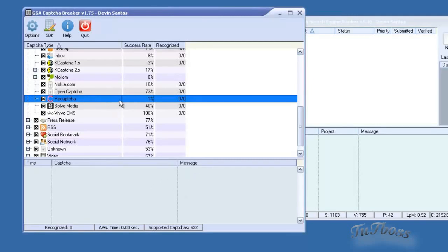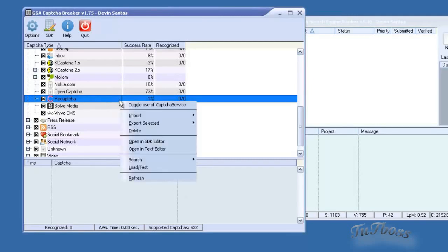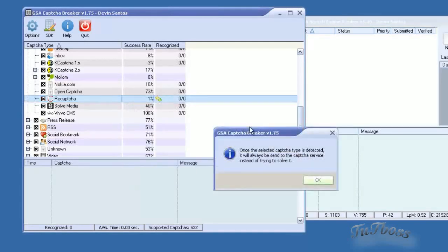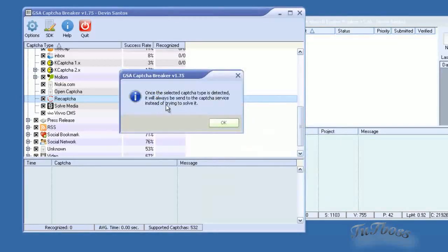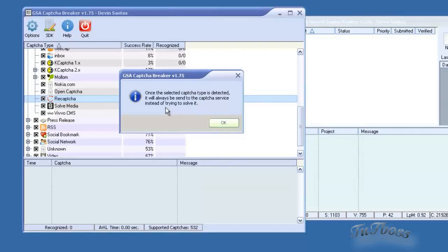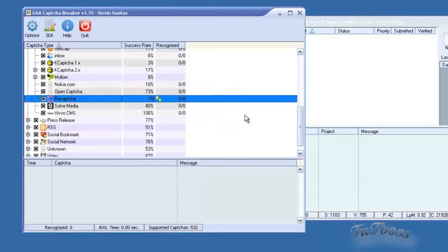So what you can do is right click here and choose toggle use of CAPTCHA service. And an option will pop up and say once the selected CAPTCHA type is detected, it will always be sent to the CAPTCHA service instead of trying to solve it.